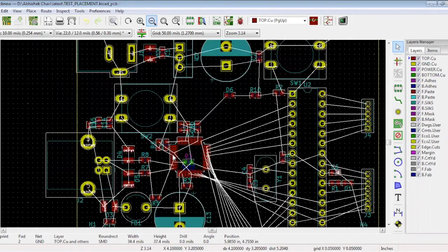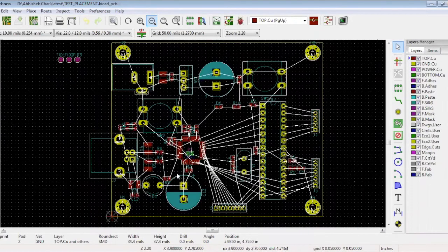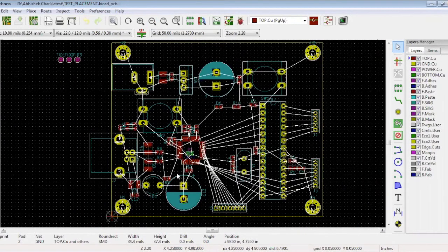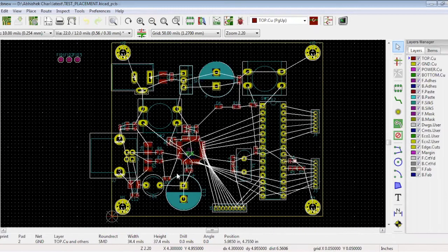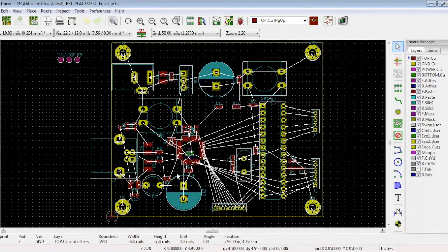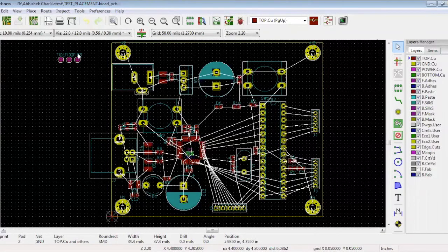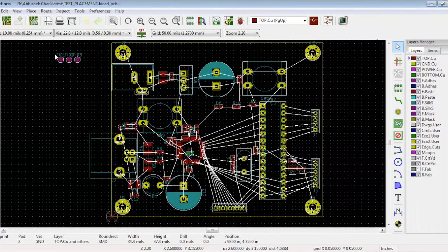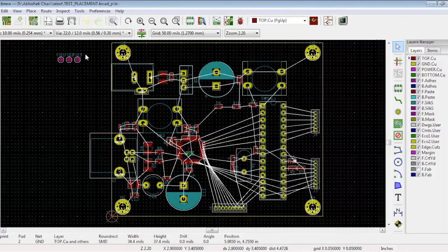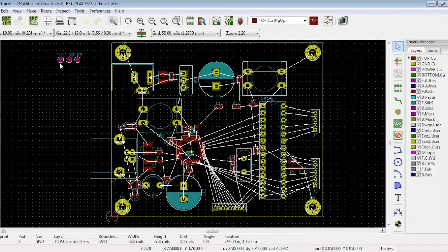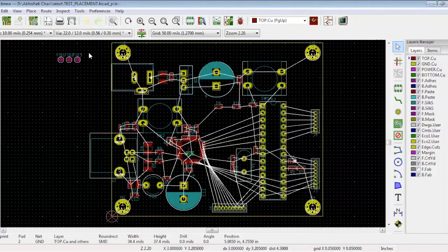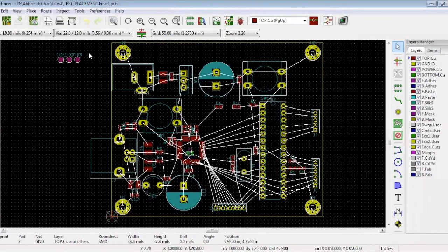Once the placement is finalized, everything is properly maintained as per your requirements. You can start routing. Before routing, let's take a look at these three circles. These are called fiducials. The fiducials are normally not connected in the circuit, but they are required as a reference during manufacturing to indicate the proper orientation of the board. It will also help the proper placement of the components.